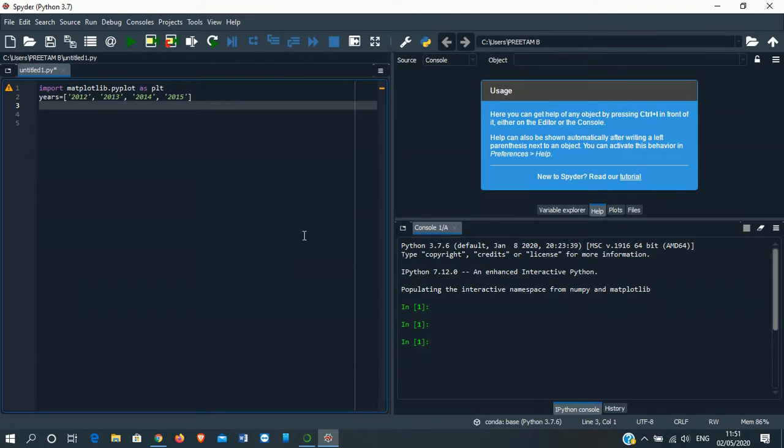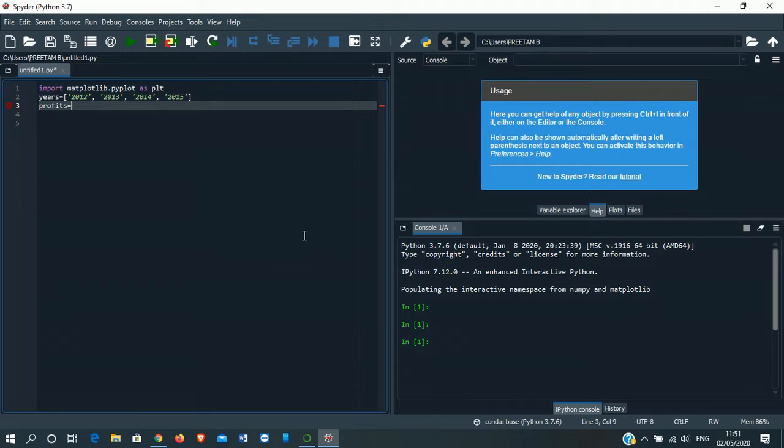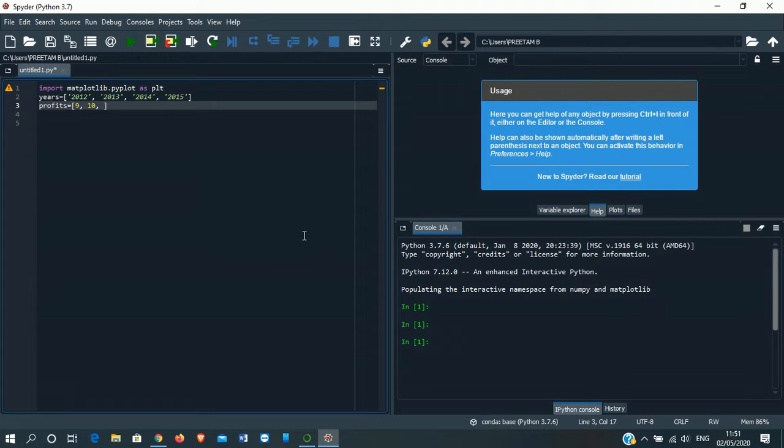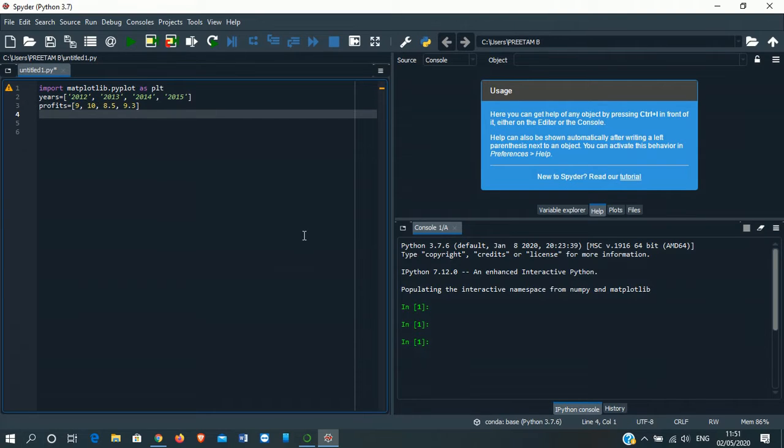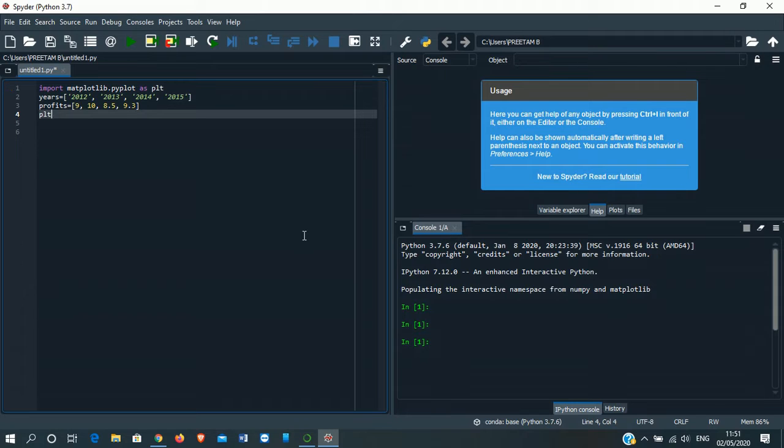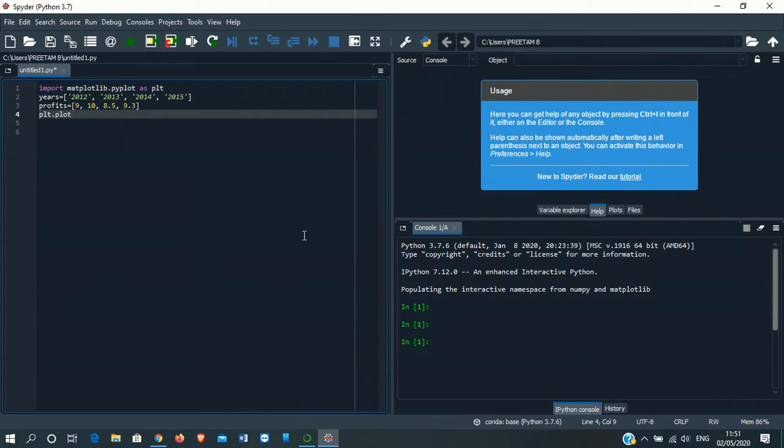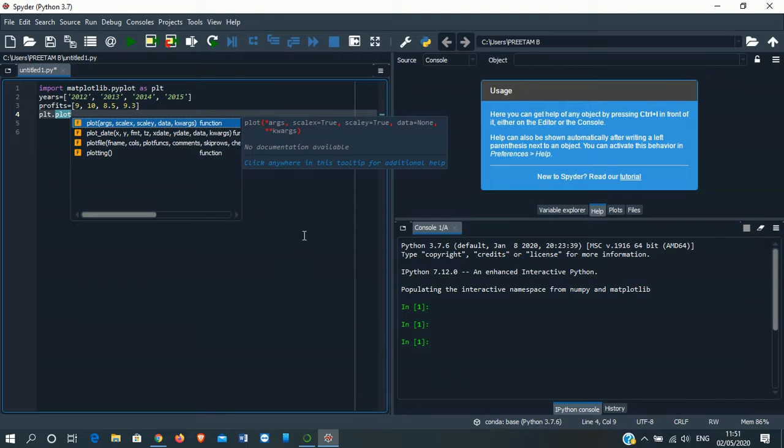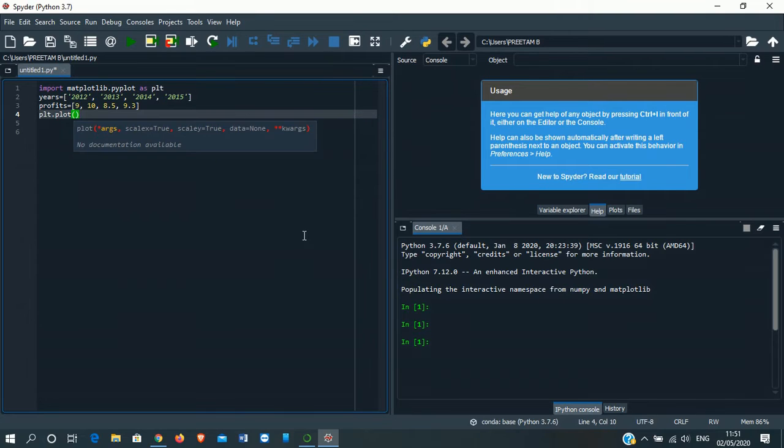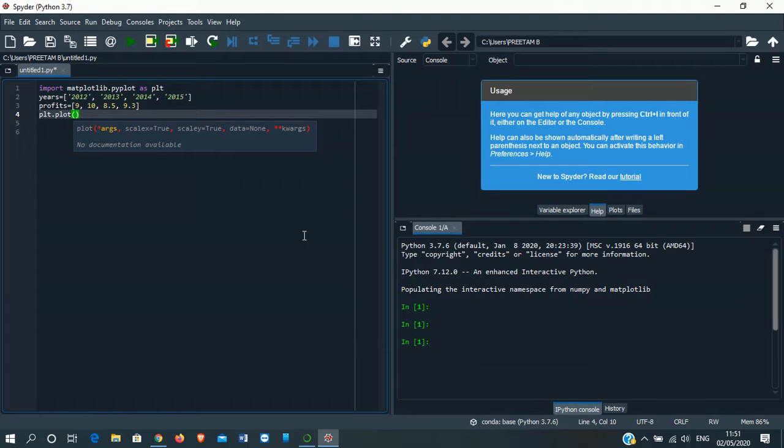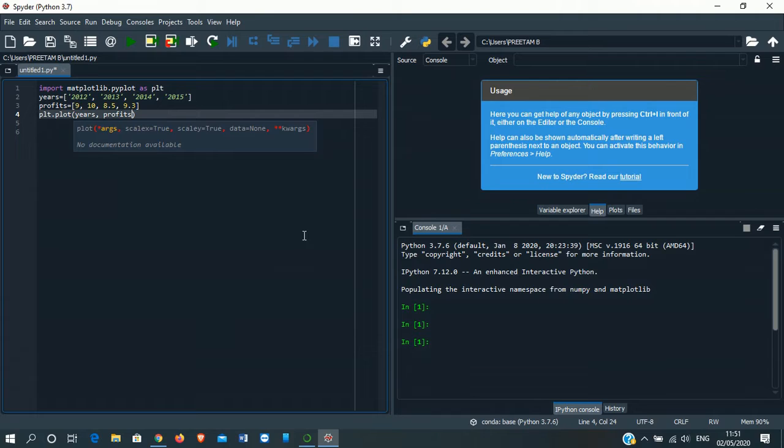The second one will show profits. Let it be profits is equal to third bracket. 9, 10, 8.5, 9.3. We'll use the function PLT.plot which will give our graph. See, some suggestions have come up. We'll be using the first one. Inside that, first is arguments. We'll write one is years, second one is profits, and then the color of the graph: blue.